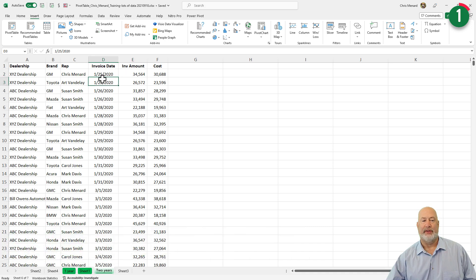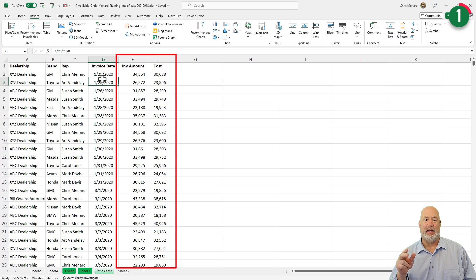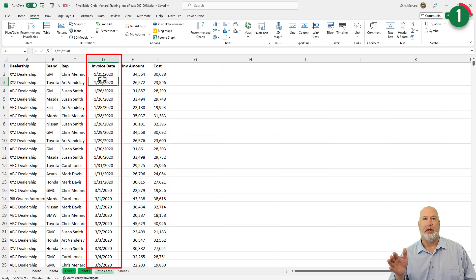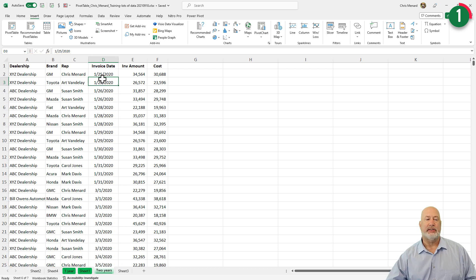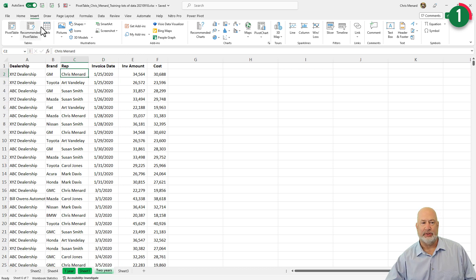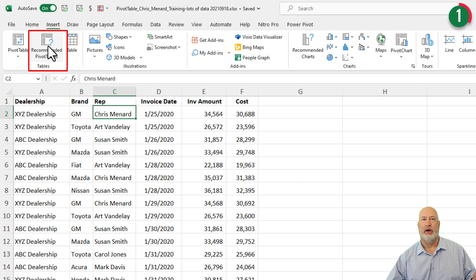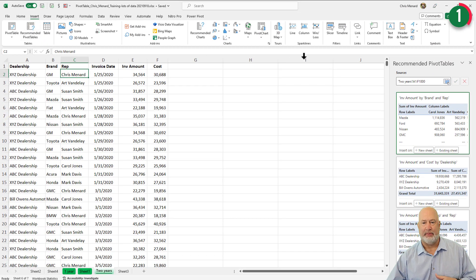I've got this Excel file with six columns of data. Two have numbers, column E and column F. One column has dates, but the other three columns — A, B, and C — have data that repeats. Let's see what recommended pivot tables gives us. Insert tab at the top, recommended pivot tables over on the right-hand side of the screen. I have a task pane that appears.